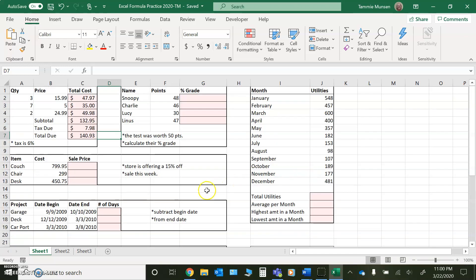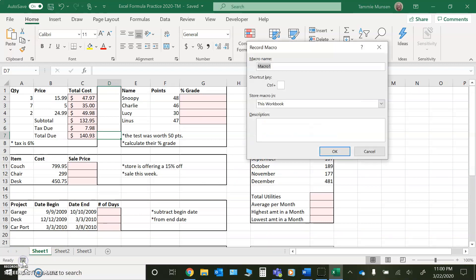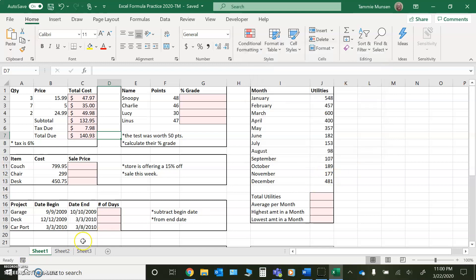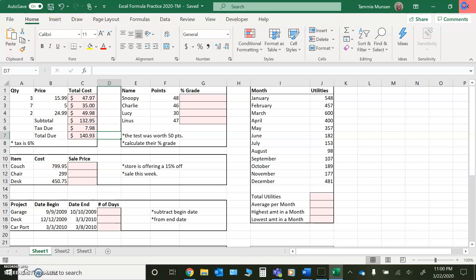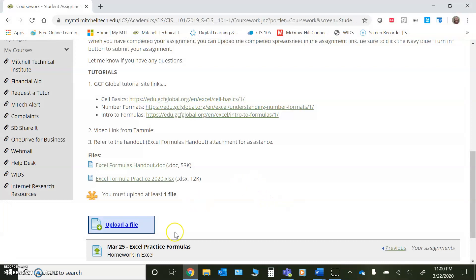So that's just a quick overview as to what you're going to do with this particular assignment. Make sure that you go through and you save often with the assignment. And when you're finished, you can go ahead and you can make sure that you close the spreadsheet. And you're good to go.